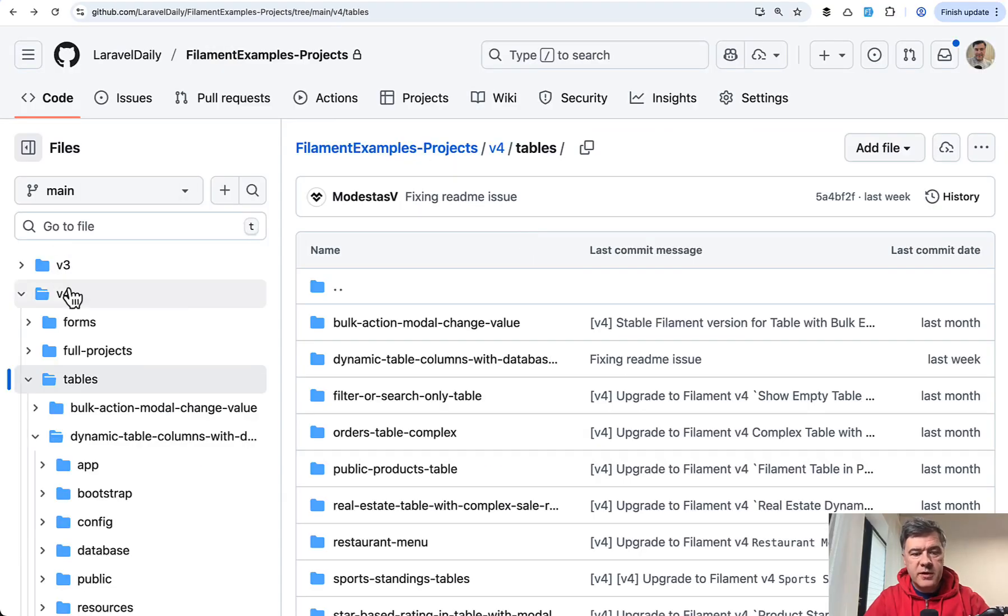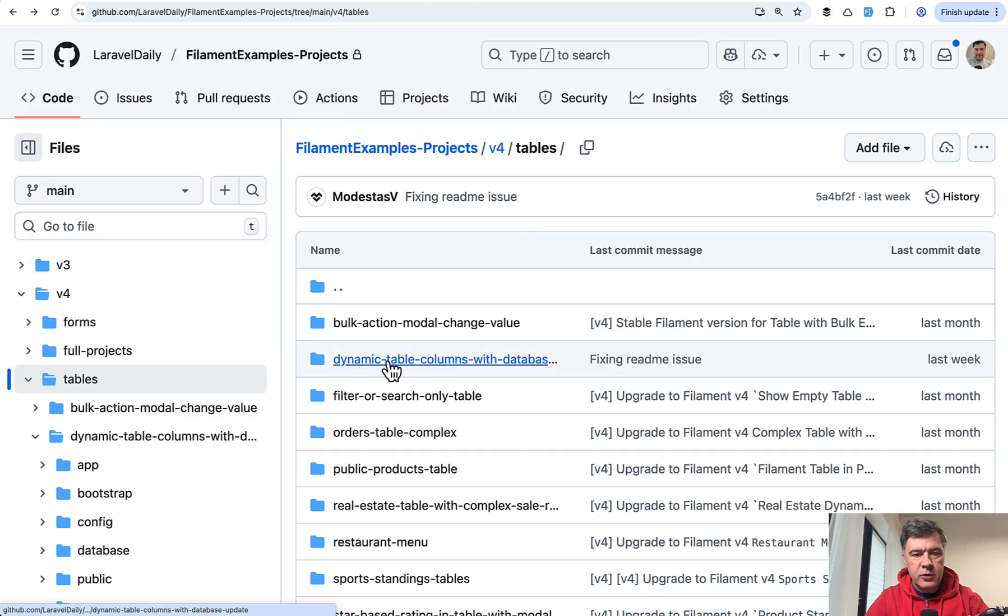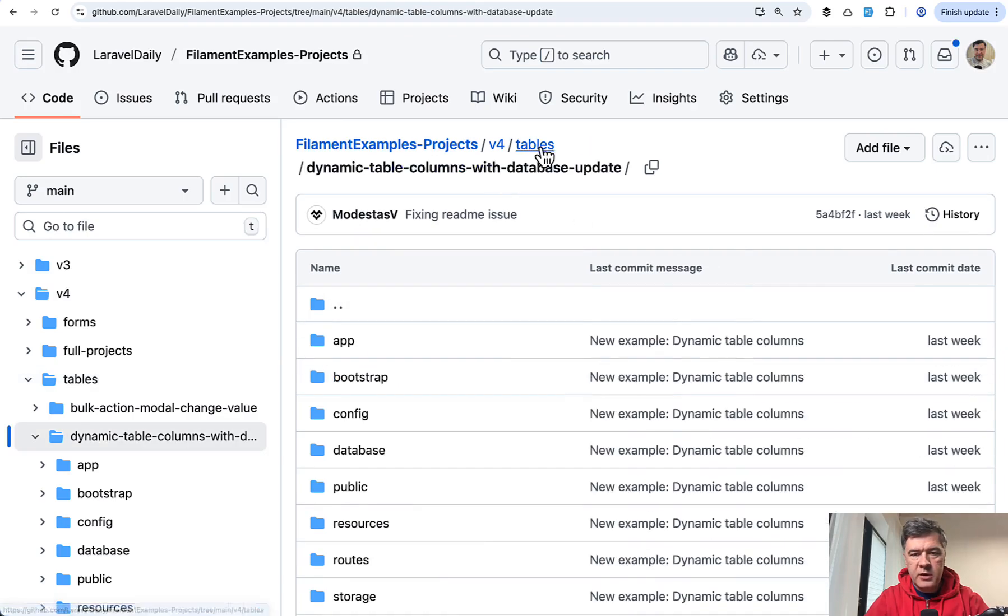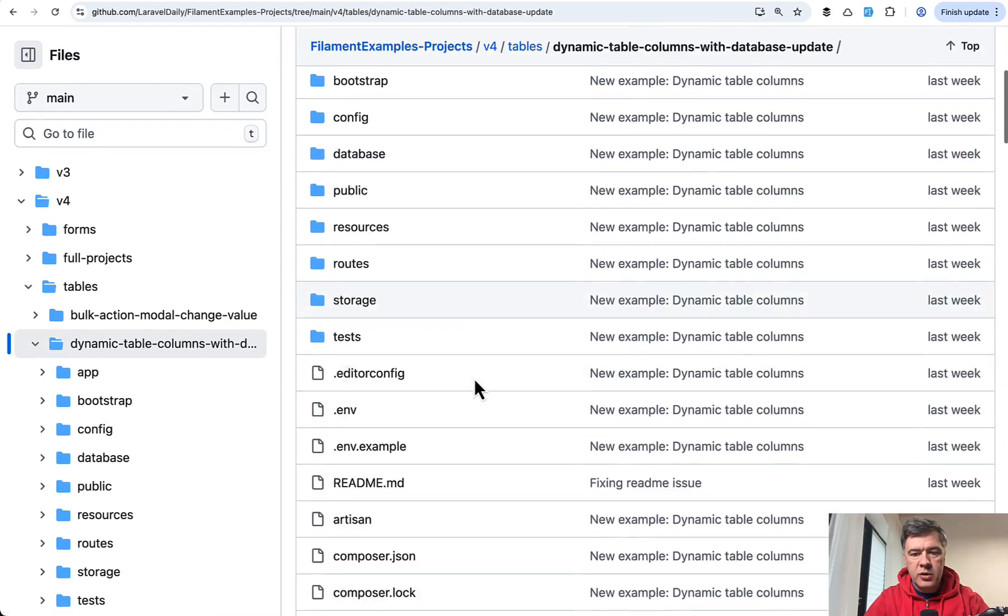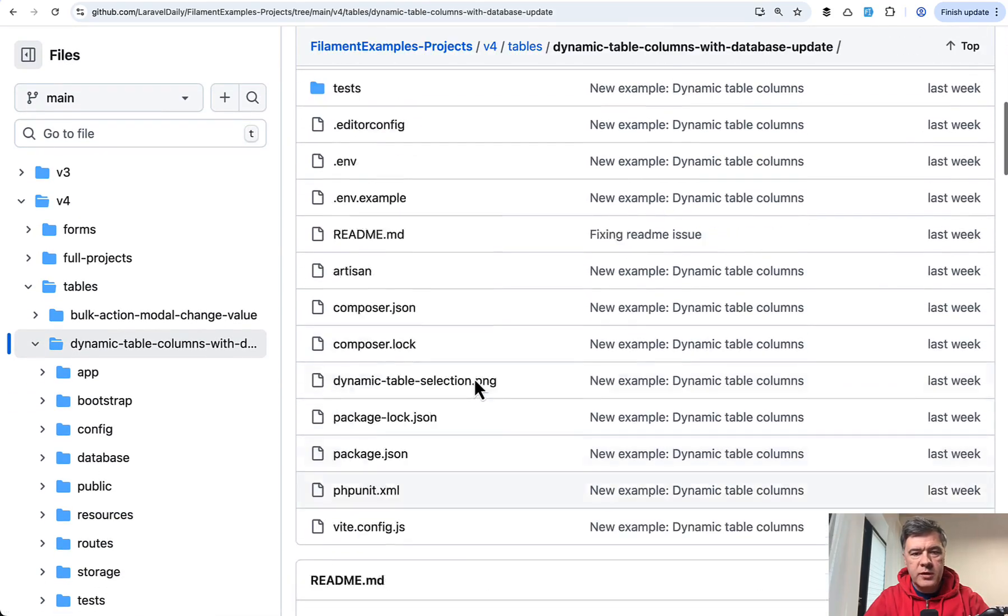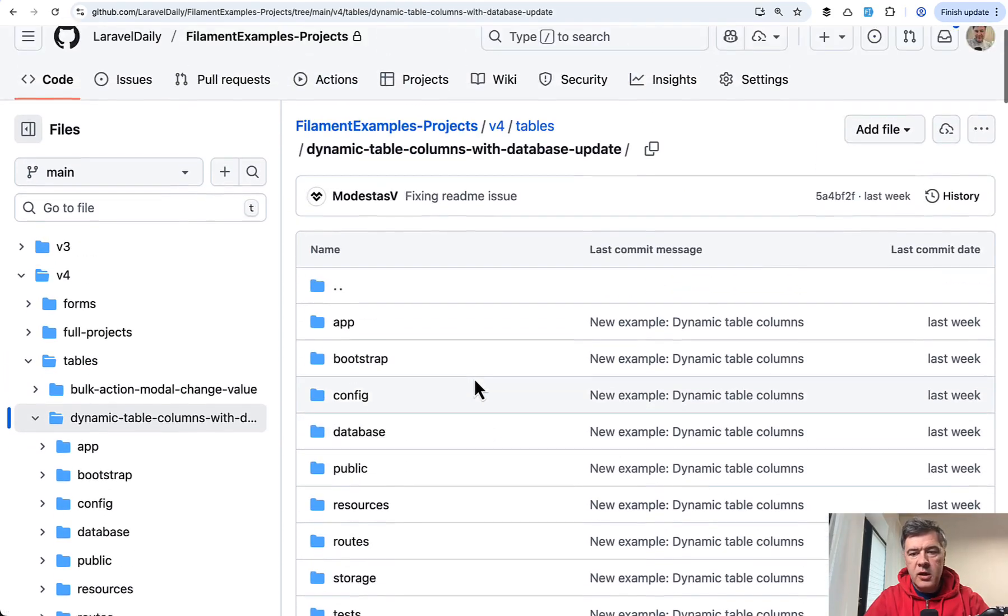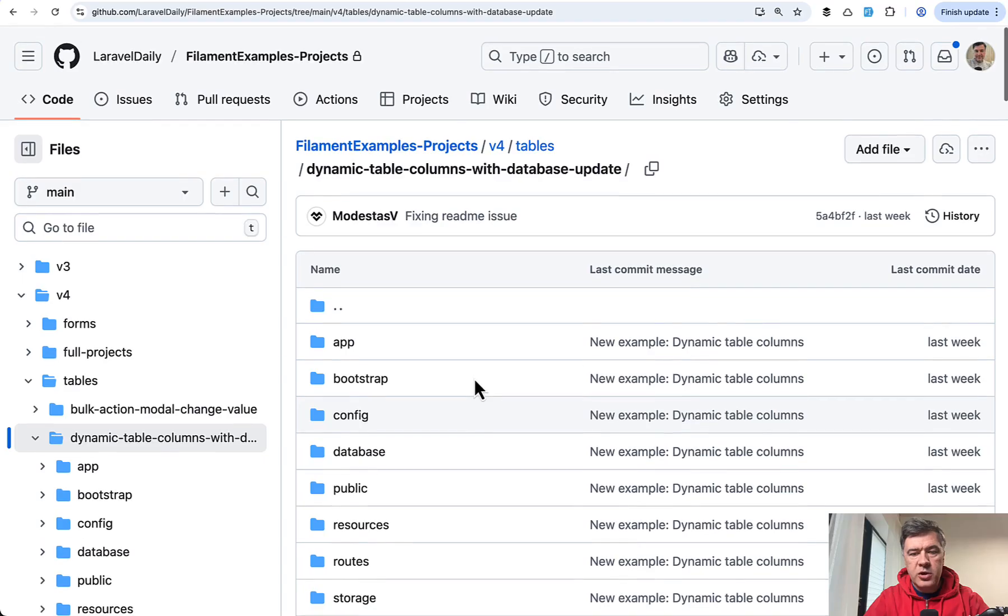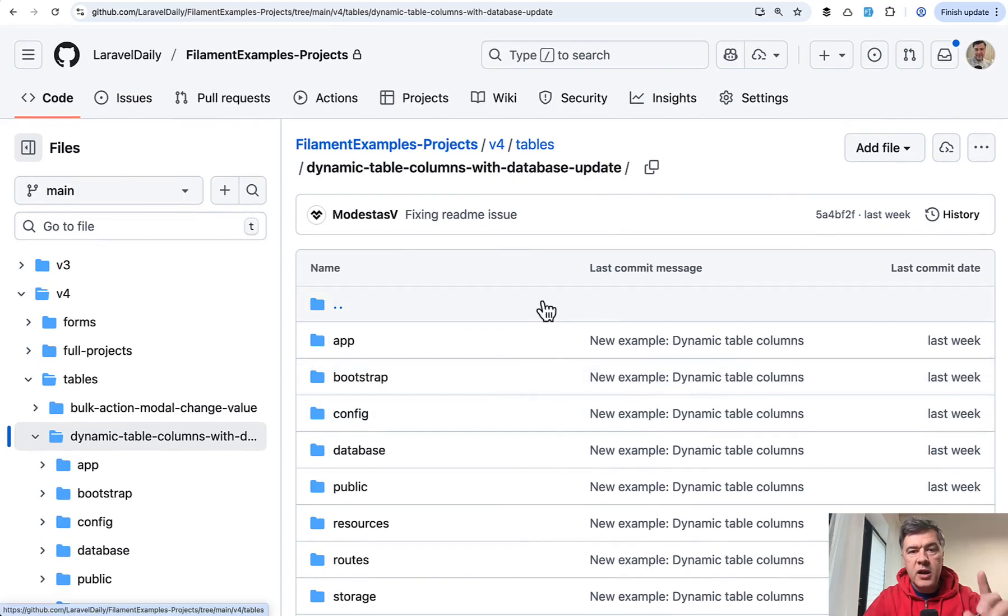So for example, this is the repository and this is the exact folder that you can navigate to the exact folder that I'm showing the project for. This is a full Laravel project with Filament with documentation.